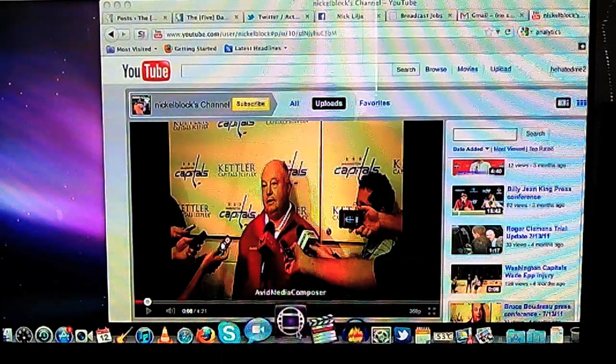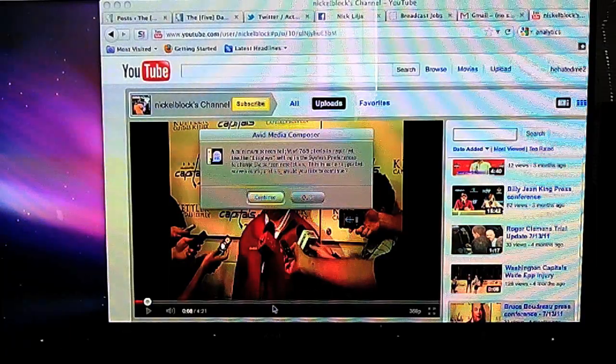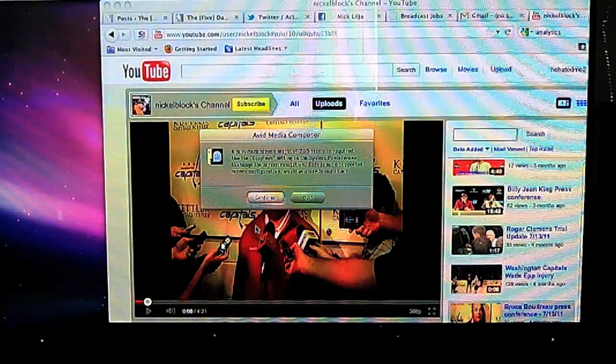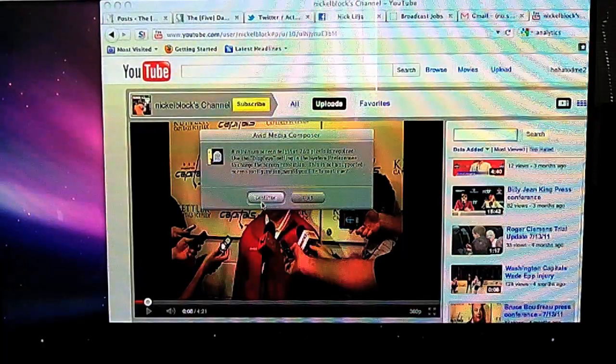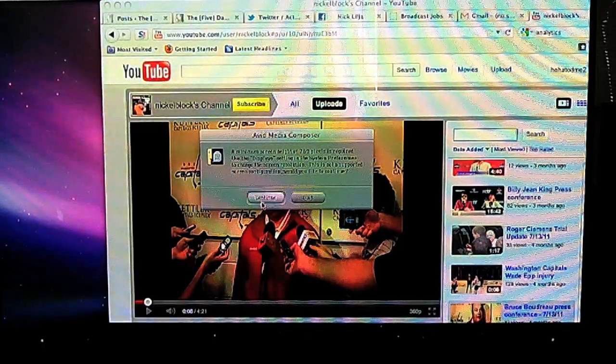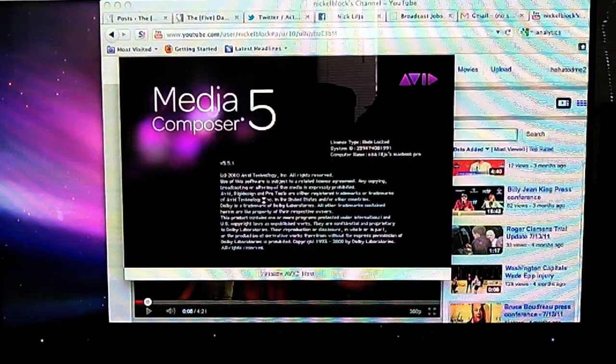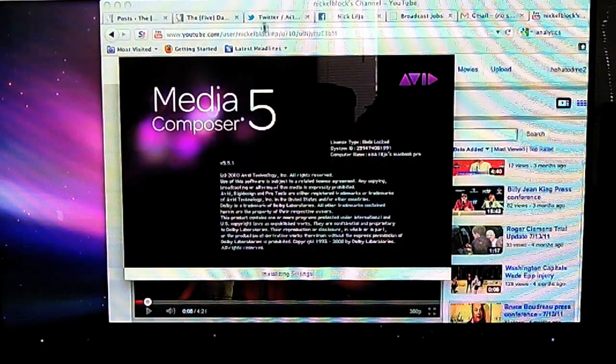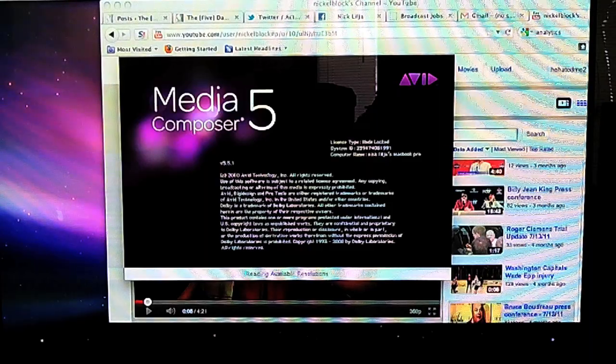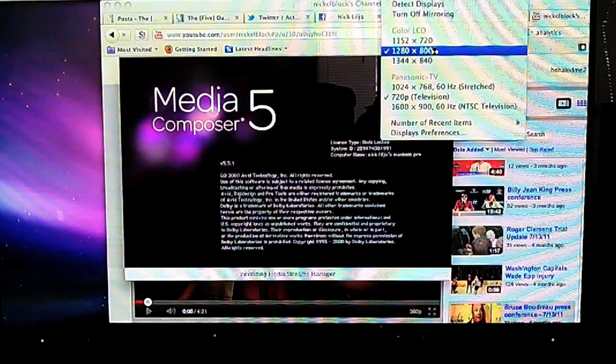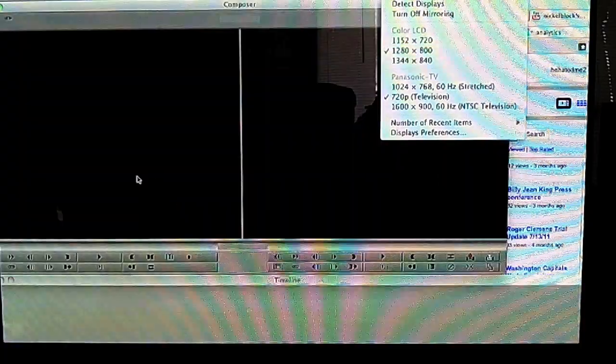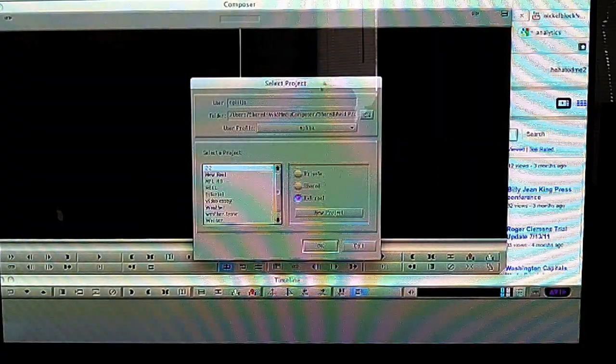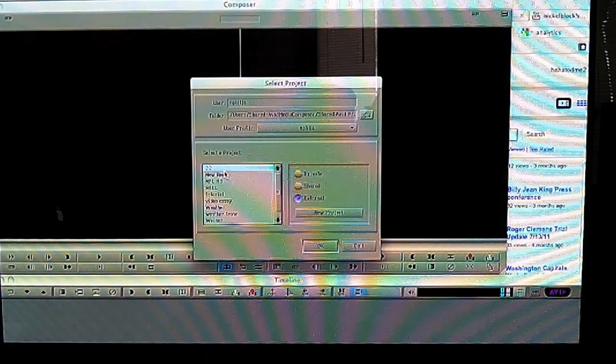So what you're going to do is come down here and open up Avid Media Composer. It'll give you a minimum screen height requirement. It's only telling me this because I'm also putting it onto my TV here. It's just complaining and saying you can't do that, but don't worry, it'll be okay.